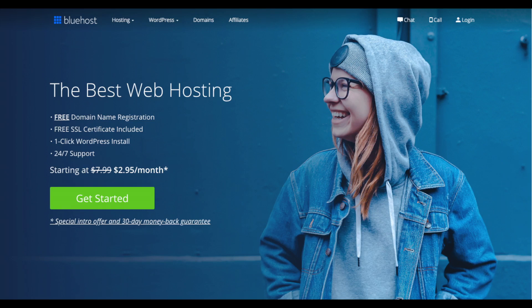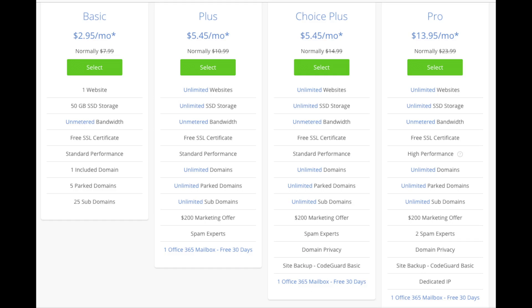You'll see the Get Started Now button on the page — click it. This is where you can select your hosting plan. You'll see four different options: a Basic plan, Plus plan, Choice Plus plan, and a Pro plan. I recommend going with the Basic plan — you can always scale up whenever you'd like. If you have more than one website you'll want to choose either the Plus or Choice Plus plan. The Pro plan I would recommend upgrading to in the future once your blog starts bringing in lots of traffic and revenue.